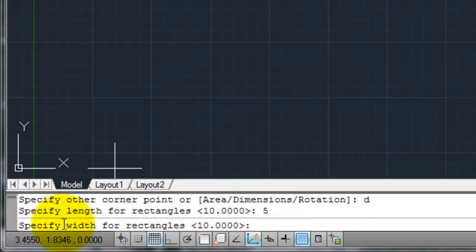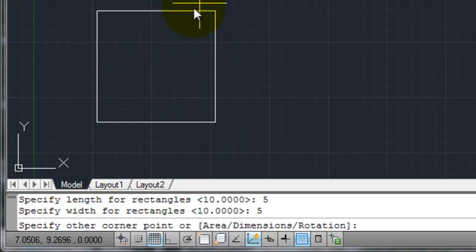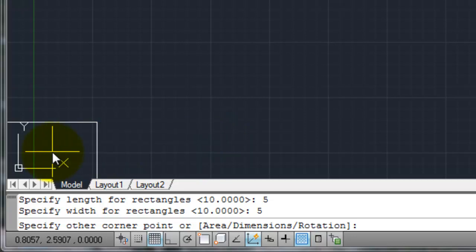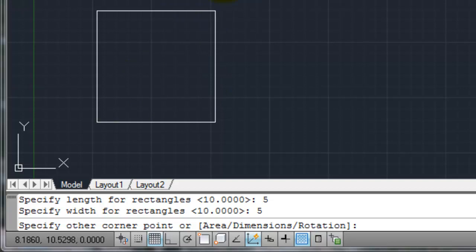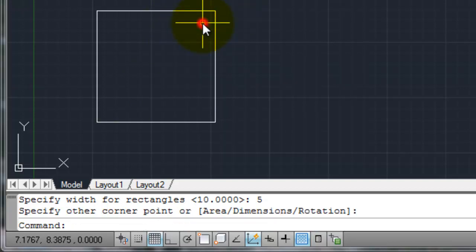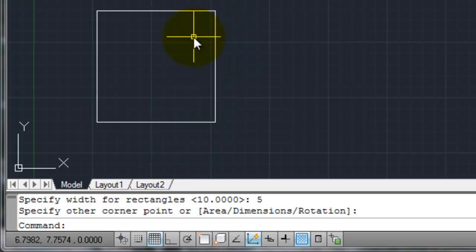Now AutoCAD asks for the width. It gives a default of 10. I don't want that — I'll type in 5 again and hit enter. Now AutoCAD says you're doing a length of 5 and a width of 5, now tell me where you want the opposite corner: up and to the right, down and to the right, down and to the left, or up and to the left? I want it up and to the right, so I pick anywhere in that direction — it doesn't matter where exactly, I'm just indicating direction. I've already defined length and width, so I pick a point and AutoCAD draws my 5 by 5 rectangle.